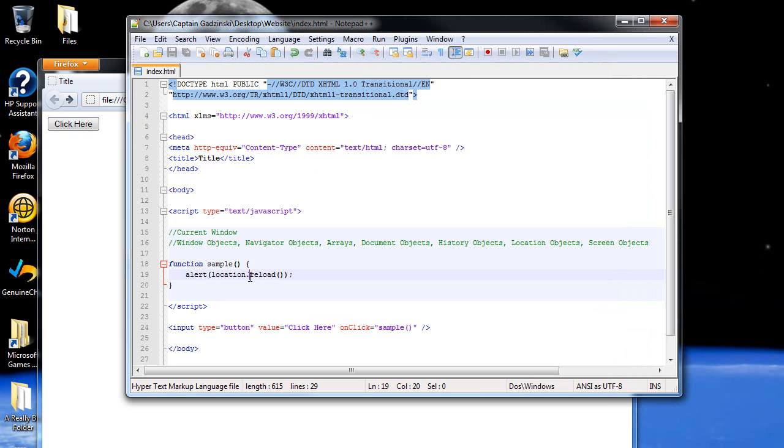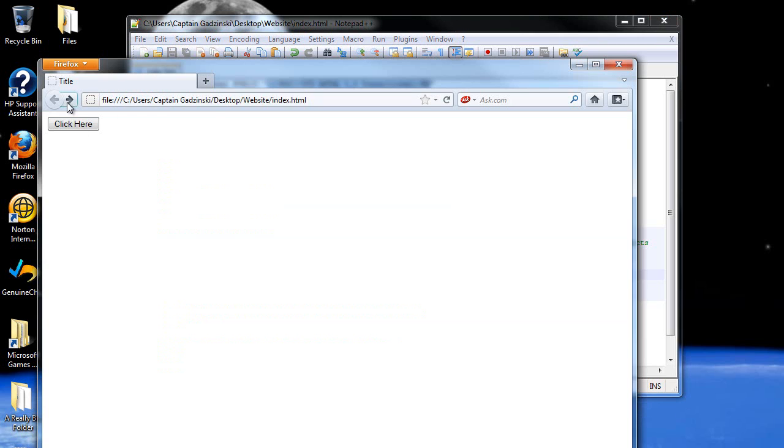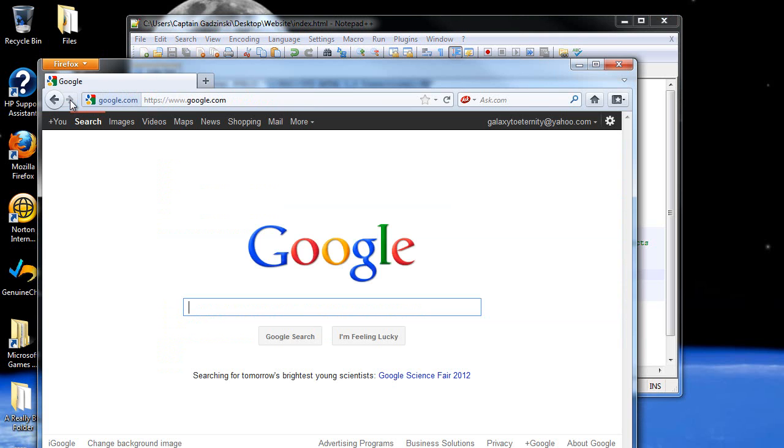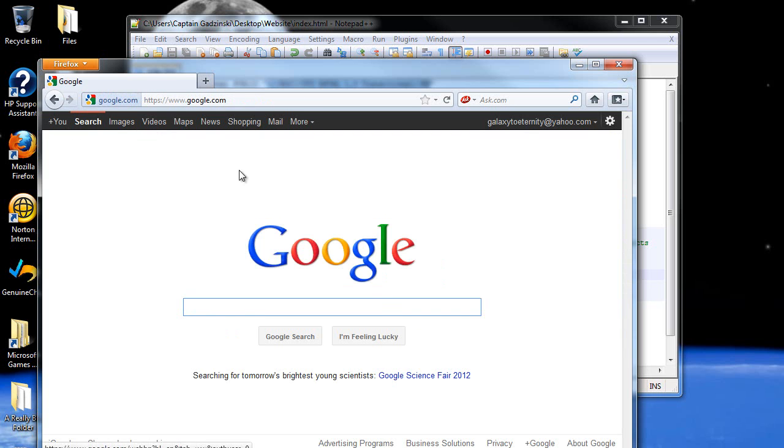Next is the history object. Not really much I can show you with the history object, but let's work with it anyways. With the history, what you can do is type in history, and then you can type in go for an example. You can go forward the number of pages in your history, basically. Forward. So if I type in one, I did this already. If you click forward here, you see I'm at Google. If I refresh my page here, I'm going to go forward one page, and now I'm there.